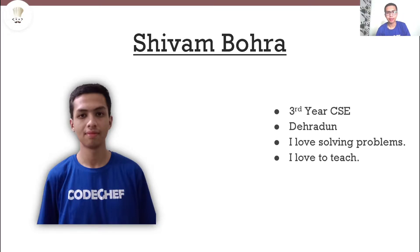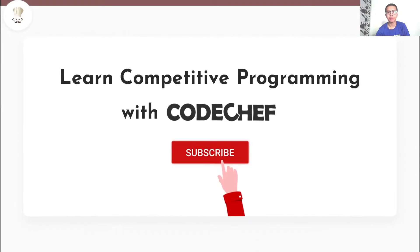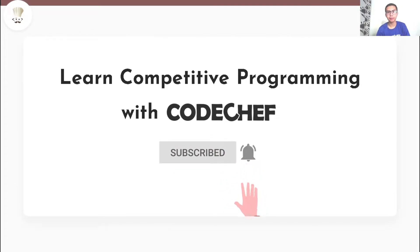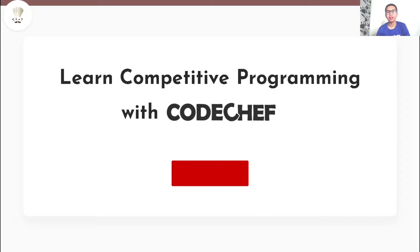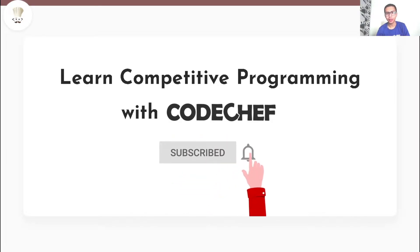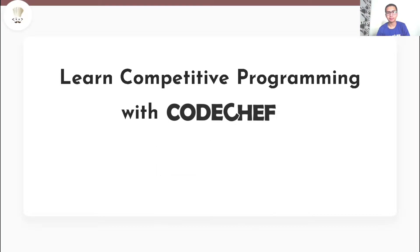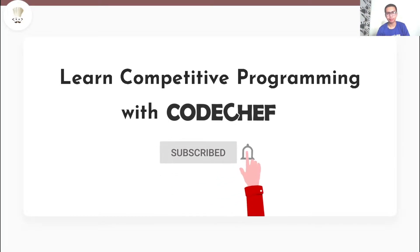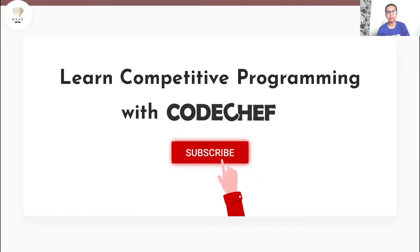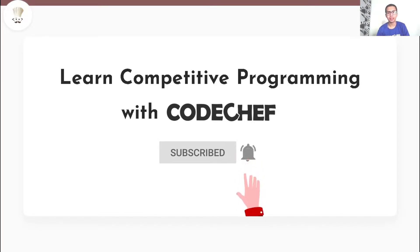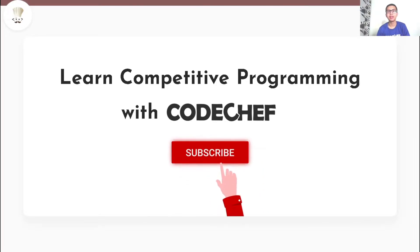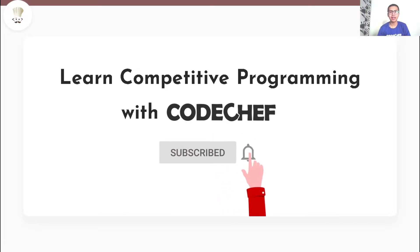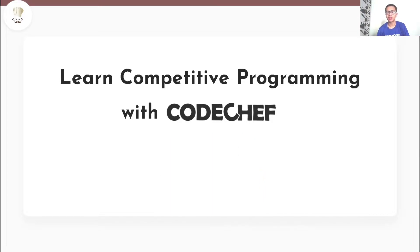Hi everyone, my name is Shivam Bohra. I'm a third year computer science engineering student from Dehradun. I love solving problems and I also love to teach. Welcome to our channel, Learn Competitive Programming with CodeChef. If you are interested in competitive programming and want to learn and master data structures and algorithms, then this is a one-stop destination for you. Here we post weekly problem explanations, conceptual videos on various programming paradigms, and also conduct live problem-solving sessions. Hit that subscribe button if you haven't already.